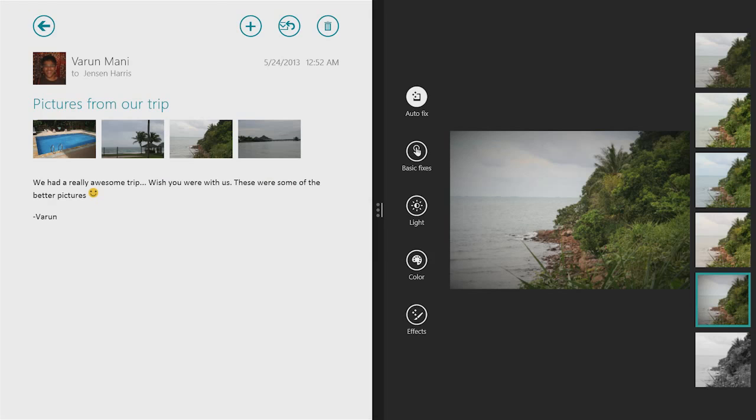And if I have a larger screen, I can put two, three, even four apps on the screen at once.